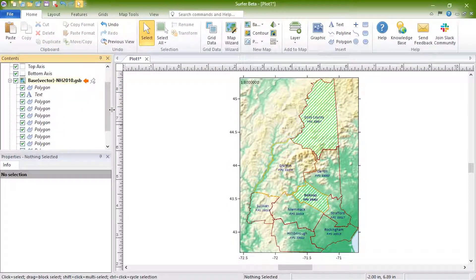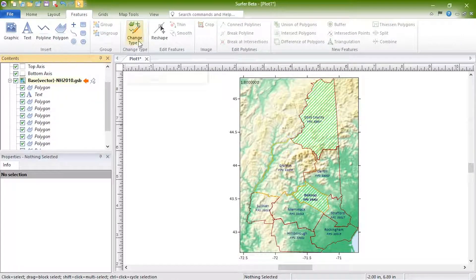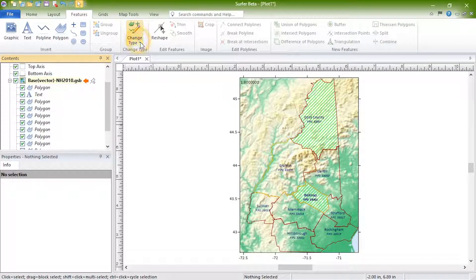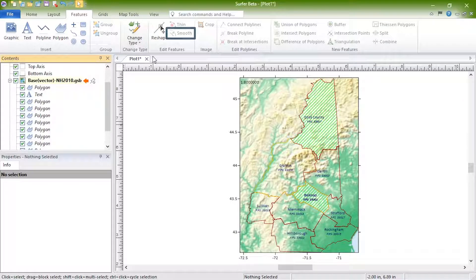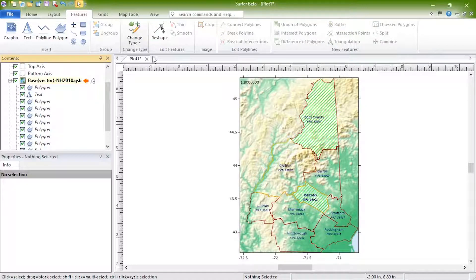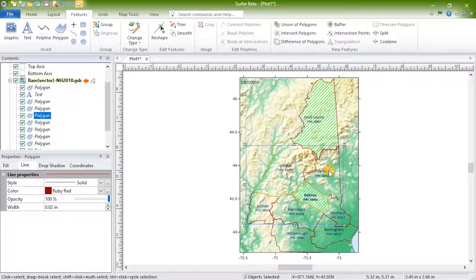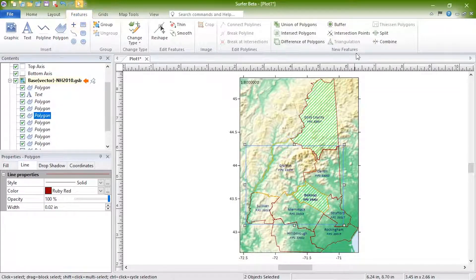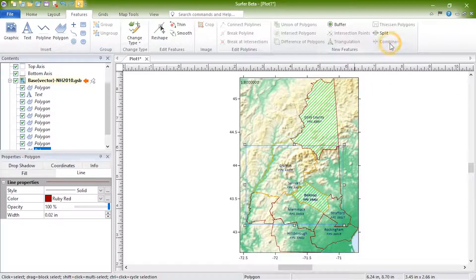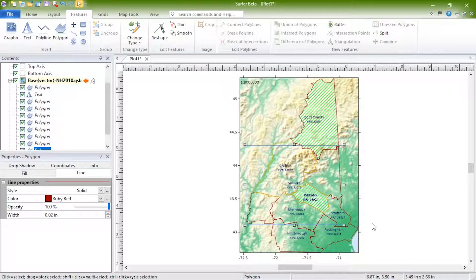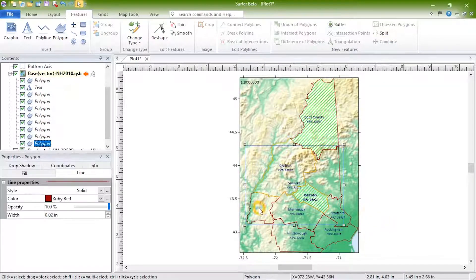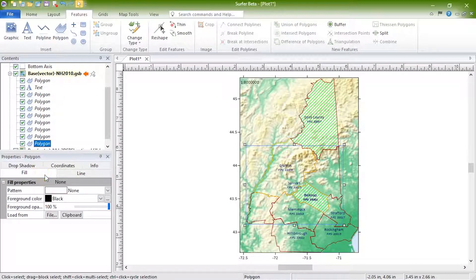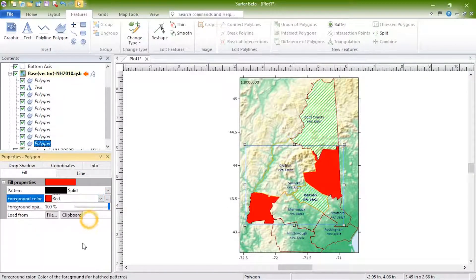You can also perform feature editing commands on the objects within the layer, such as converting one object type to another, simplifying lines, creating buffer polygons, and combining polygons into a complex polygon. After combining these two polygons into one complex polygon, changing the properties for this one polygon in the properties window updates both polygons in the plot window.